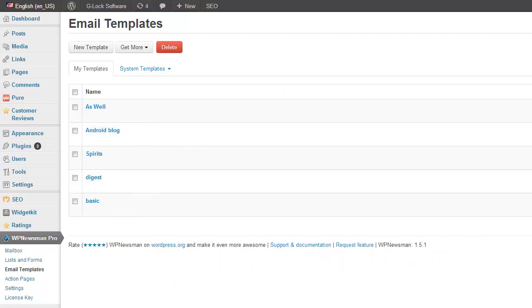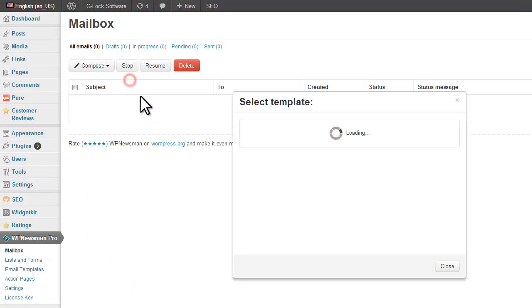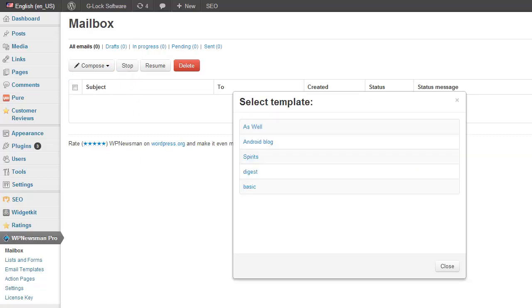Now go to the Mailbox. Click Compose from Template. Click on the Installed Template name to open it in the editor.